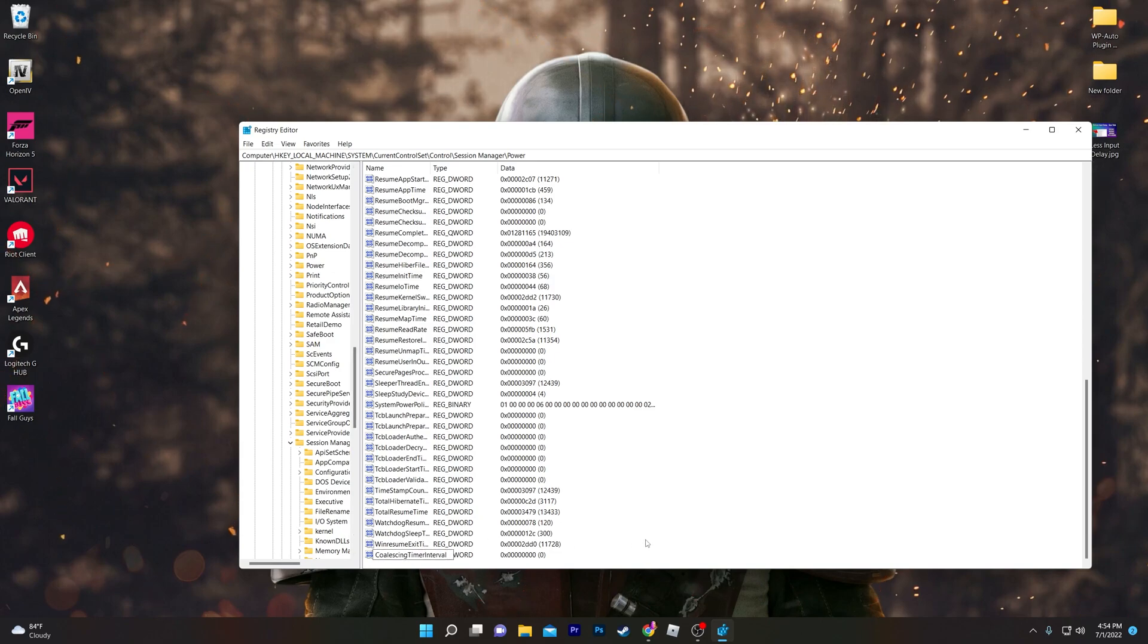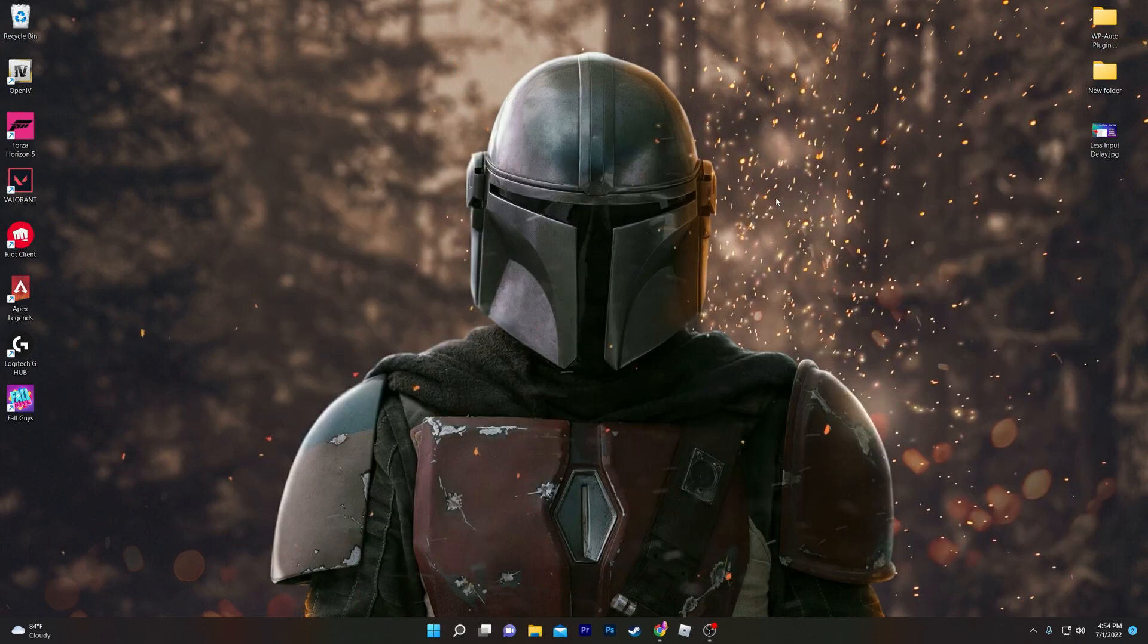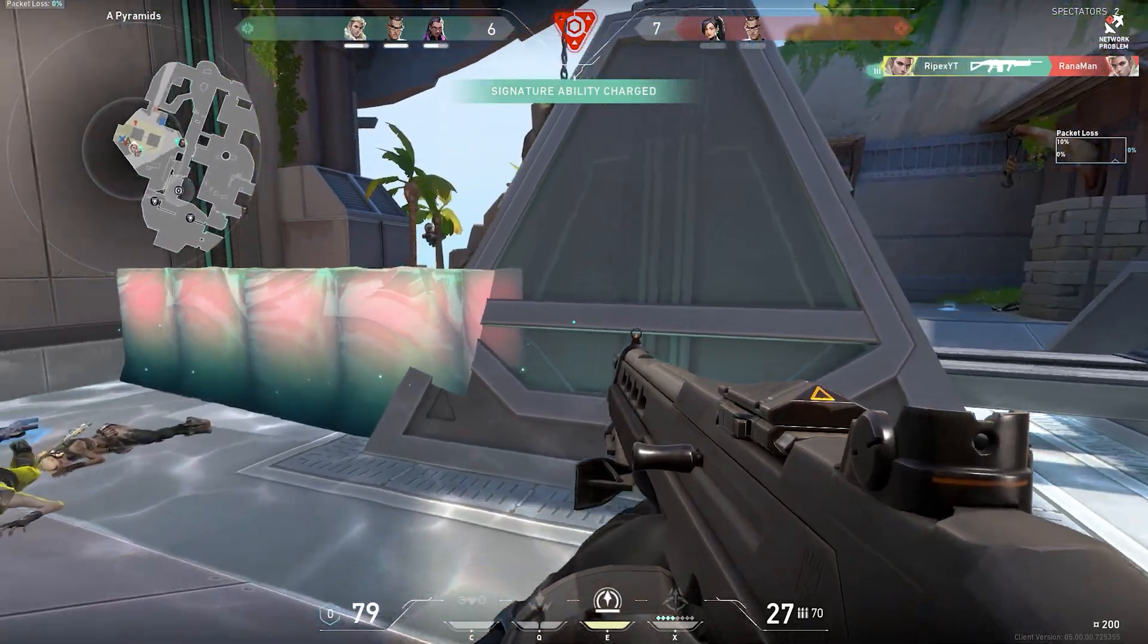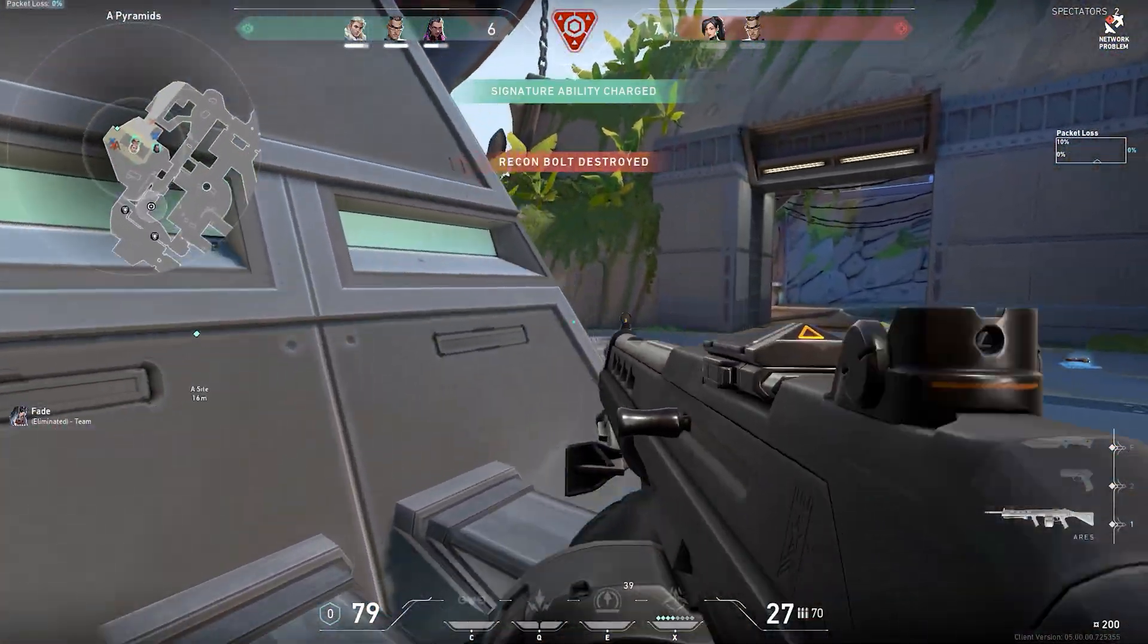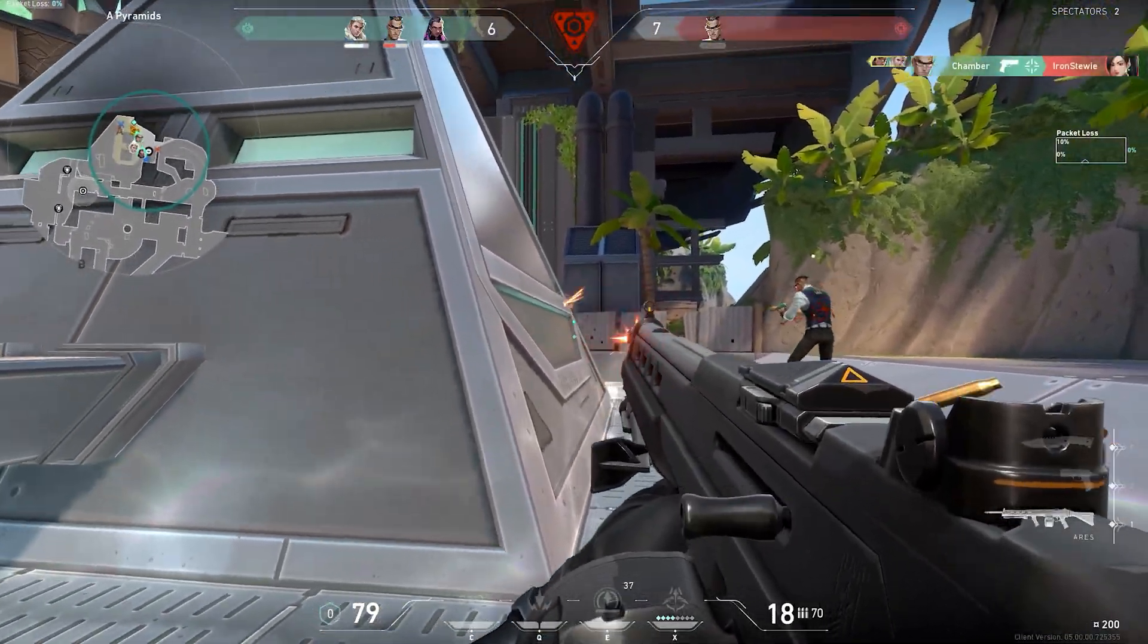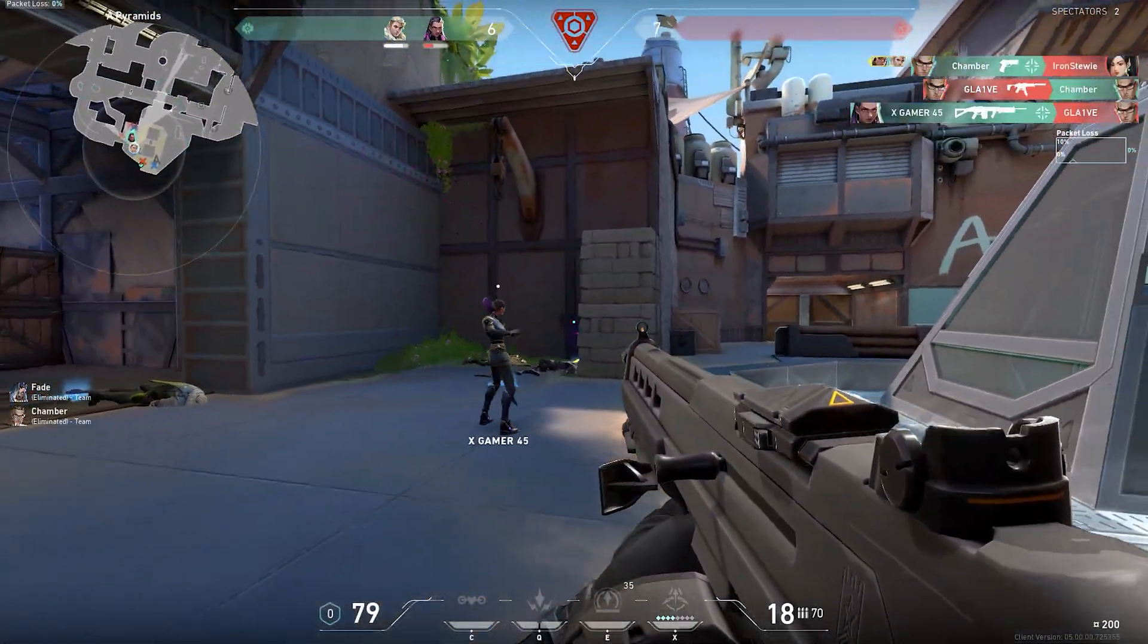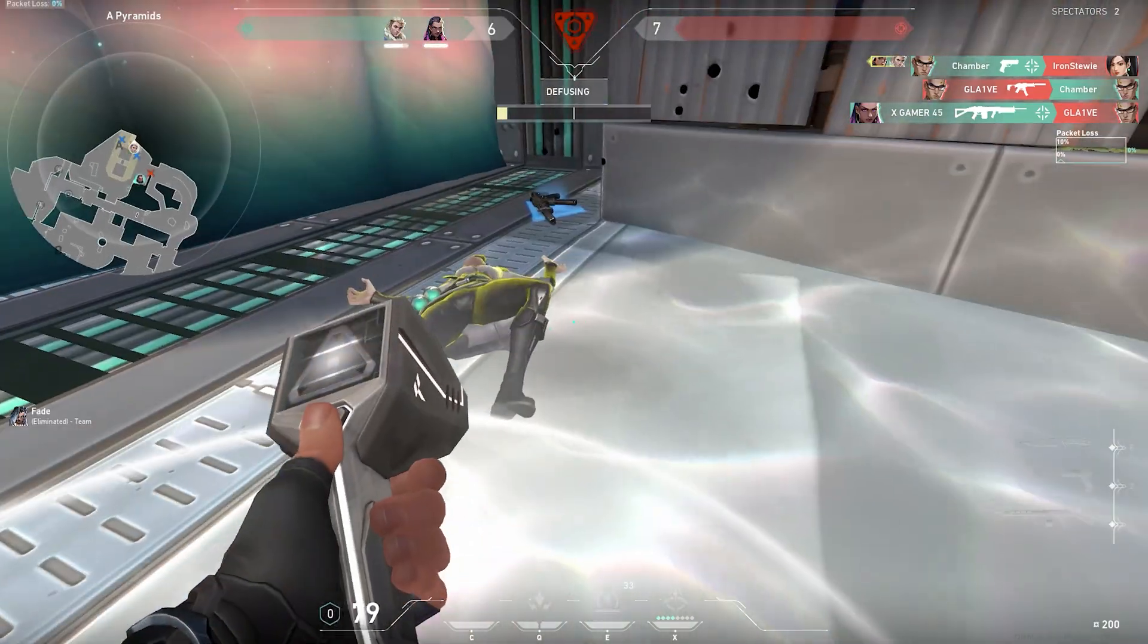Now simply close out the Registry Editor and restart your computer. All the settings which you have done in the Registry Editor will take effect and help reduce the input delay of your mouse and keyboard.